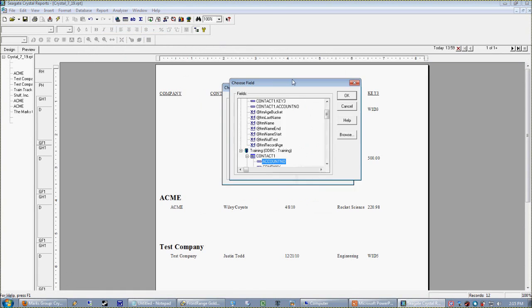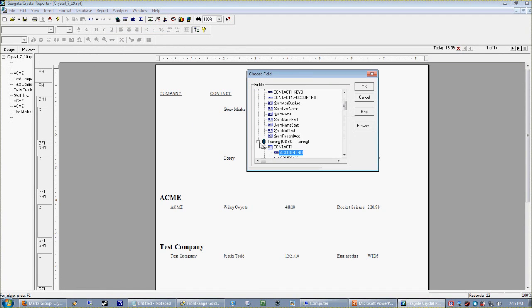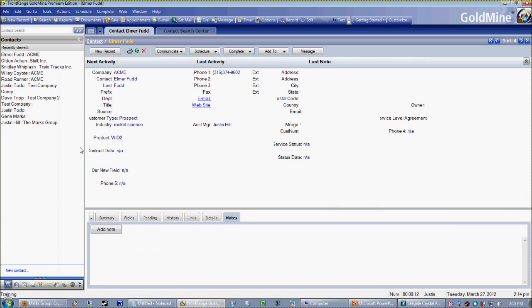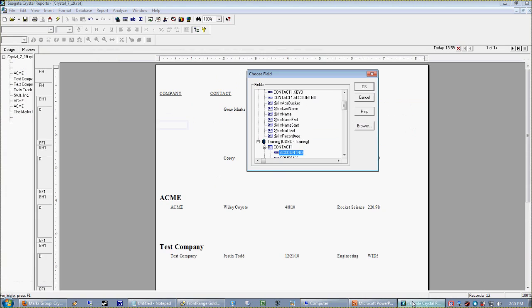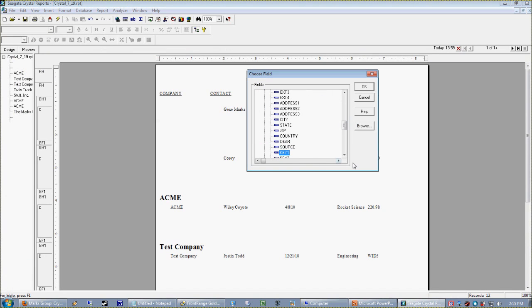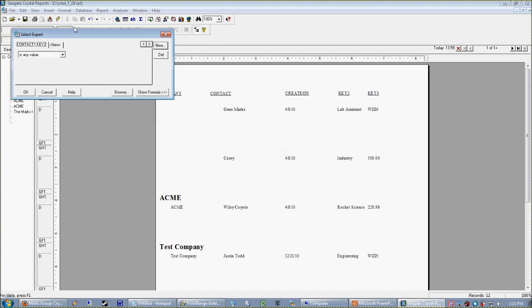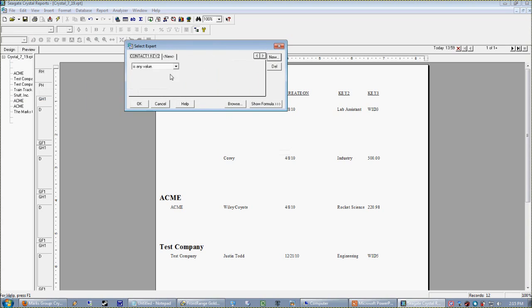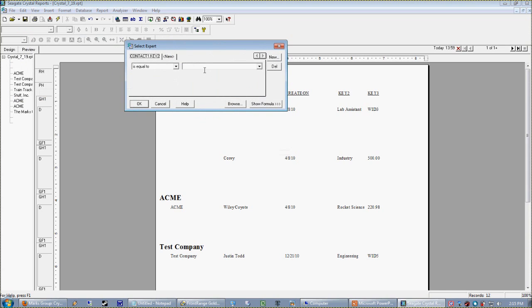Actually, I'm going to add that to my select expert. That would be my key 2 field. So I just want to look at just those records. So key 2 is equal to rocket science.